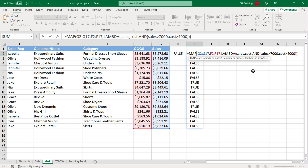So that's our MAP function. Basically it runs through an array, and each time within your LAMBDA function it gives you one of the rows within that array. This is true as long as your array is a single column — and as you can see, I did refer to each column as a single column.